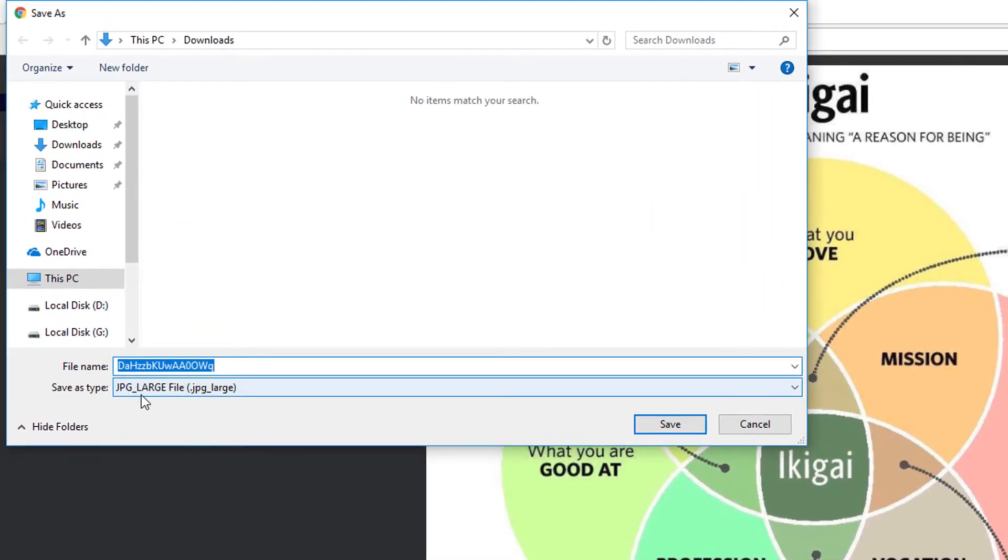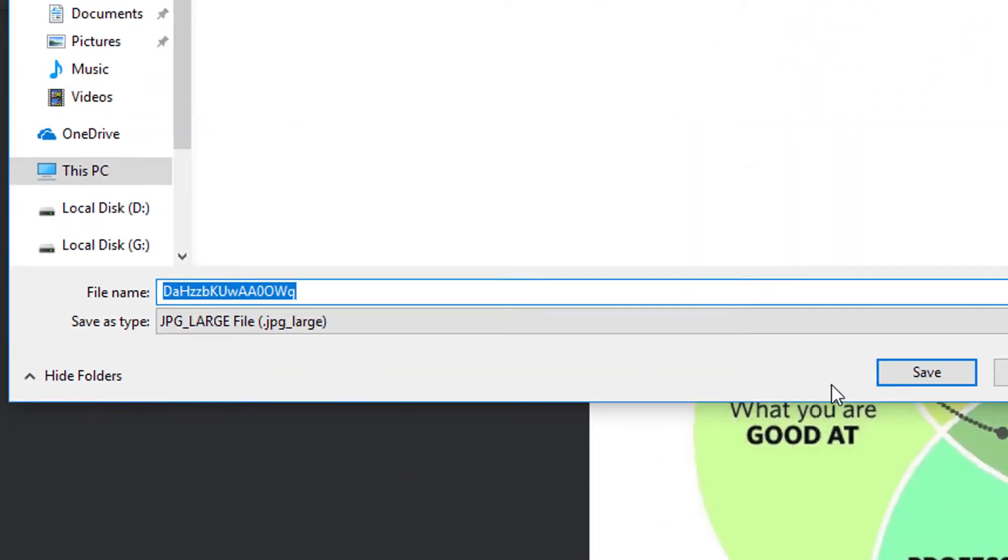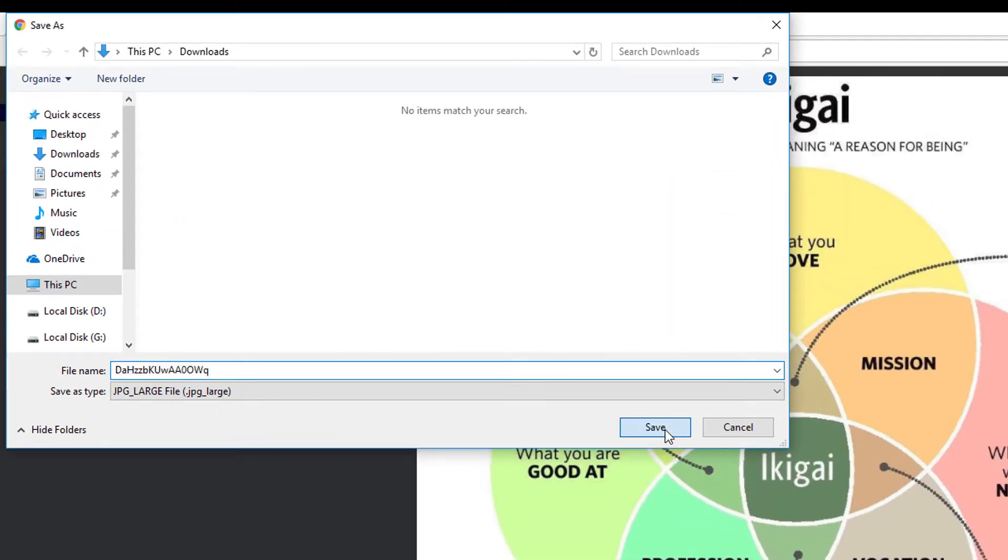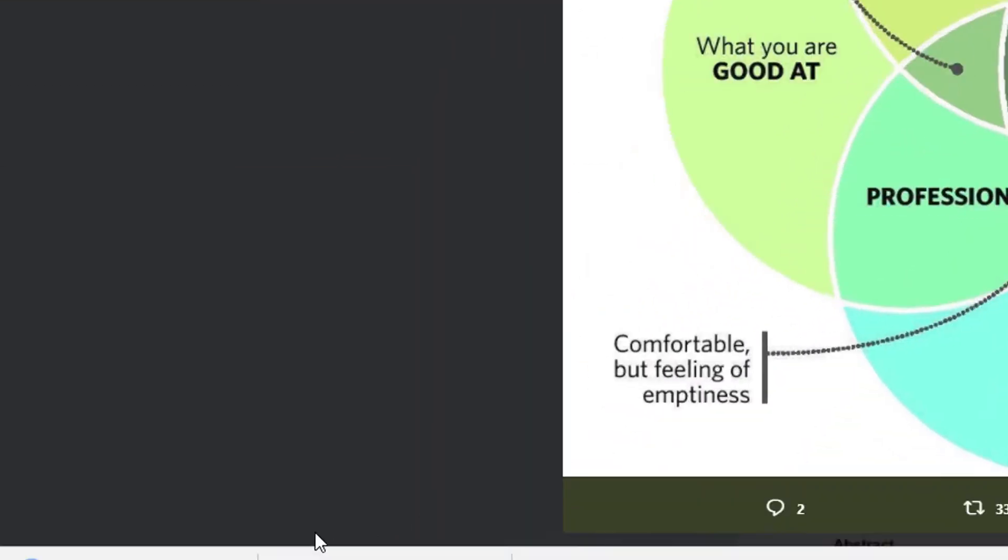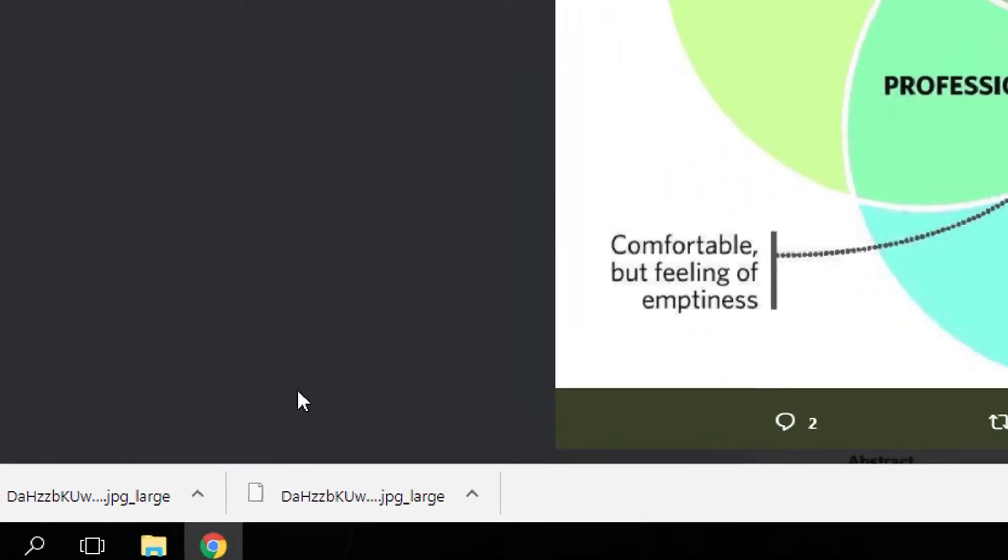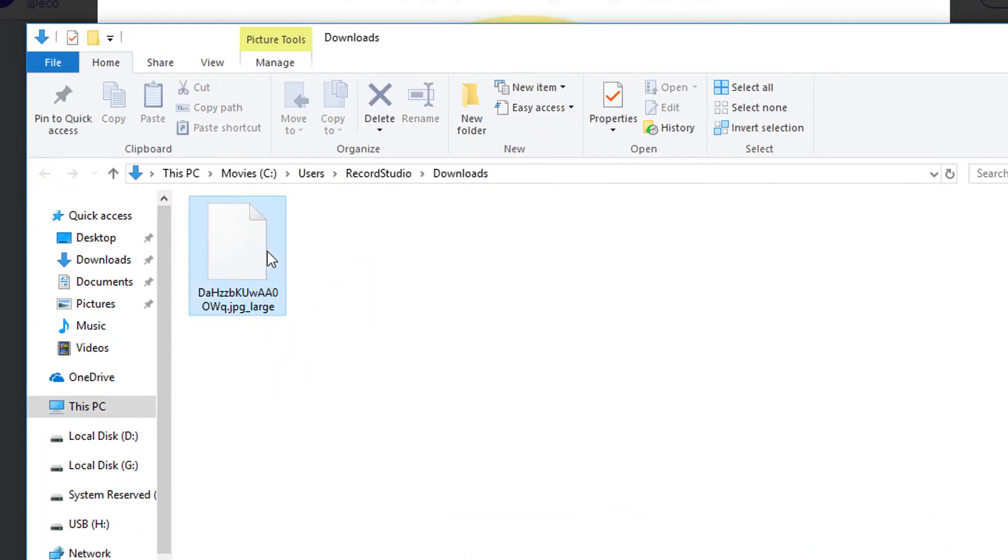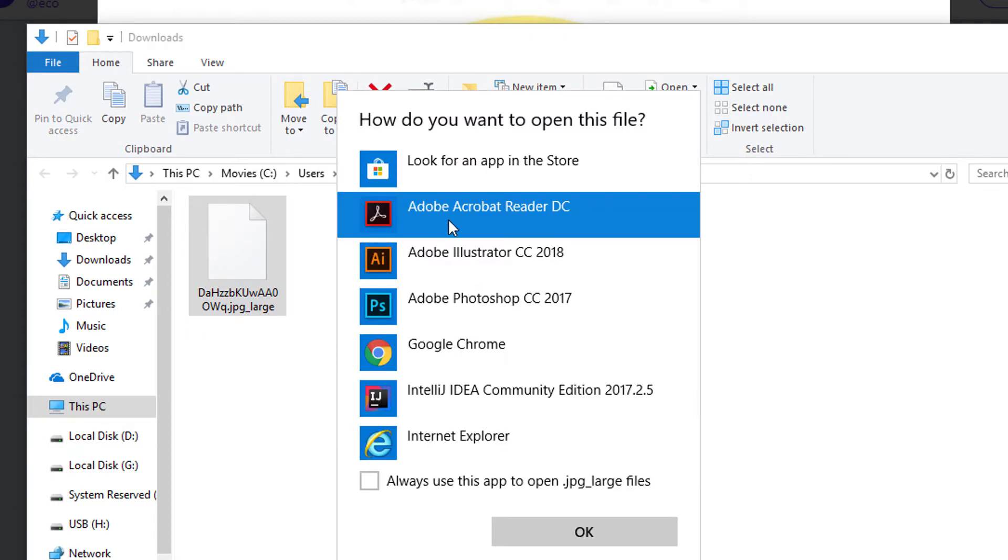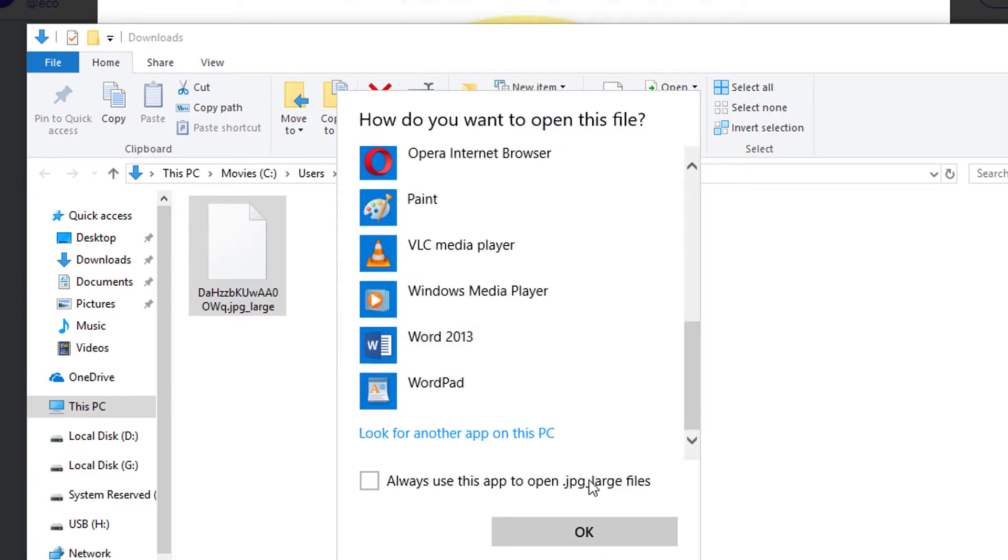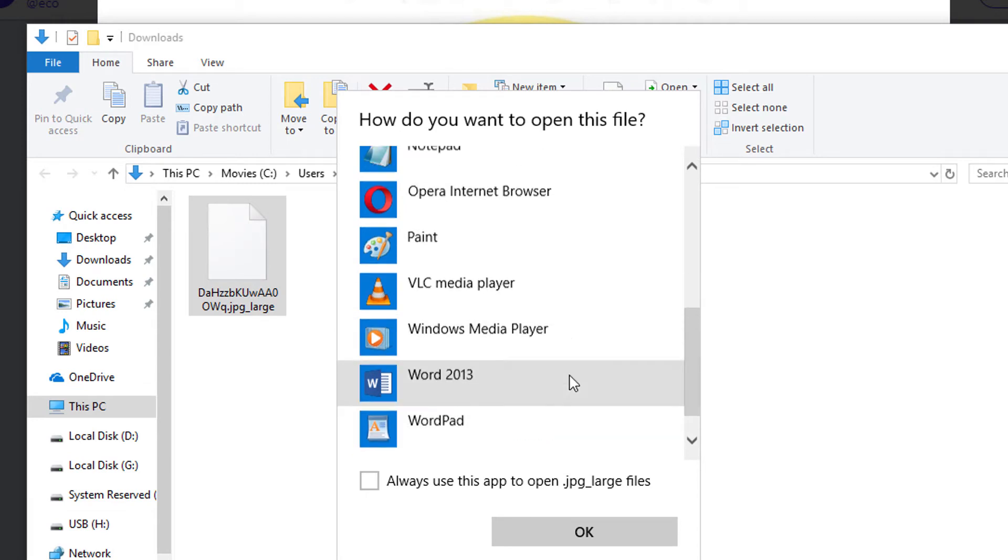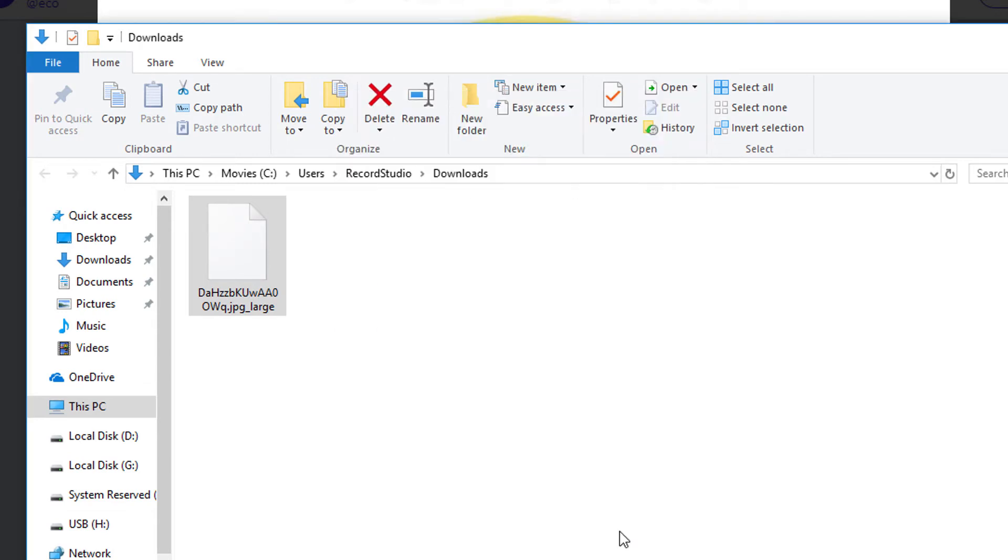We'll get this JPEG large image. So save it. Let's open it and you can't open it right now, right? So to open this we don't need any sort of program.